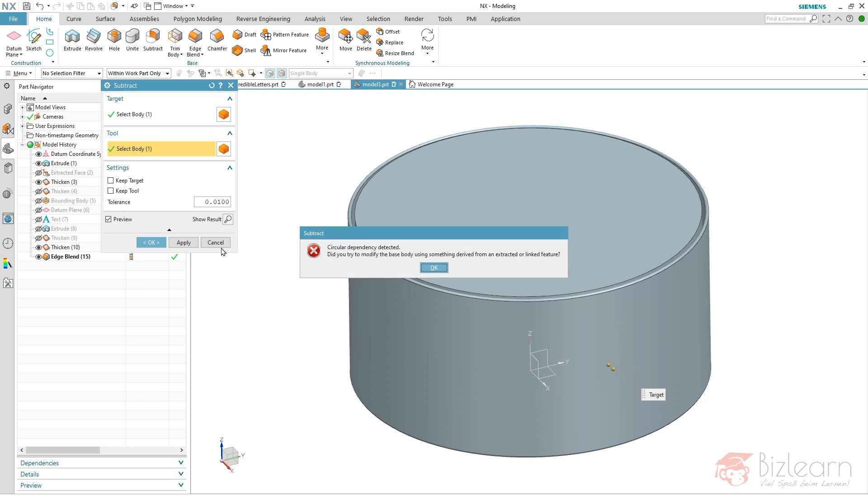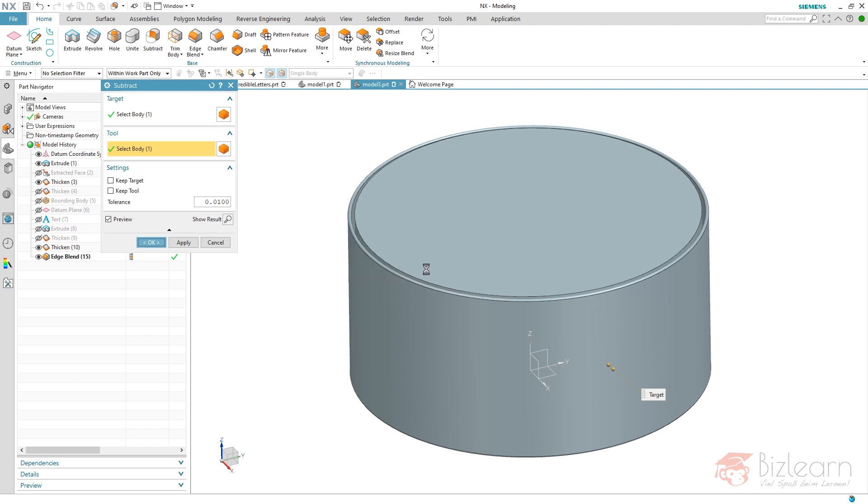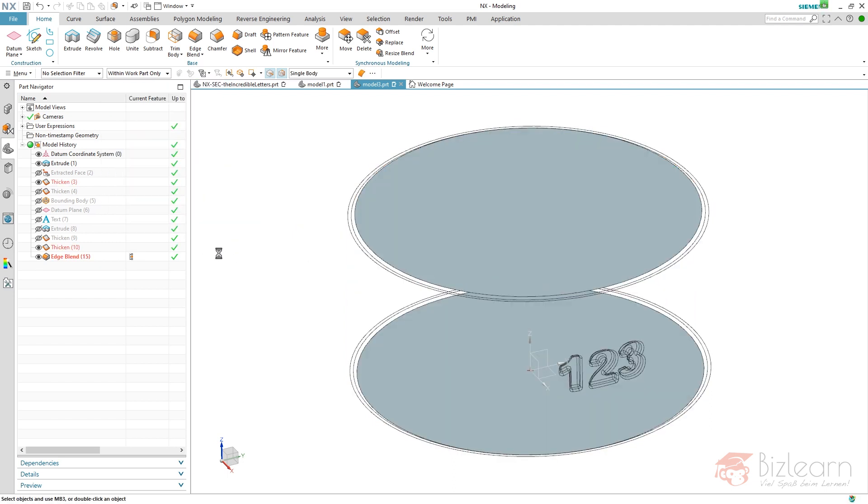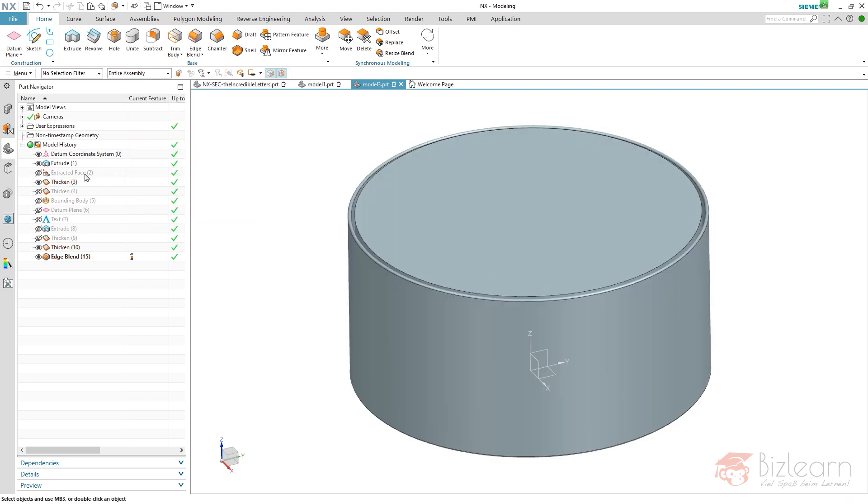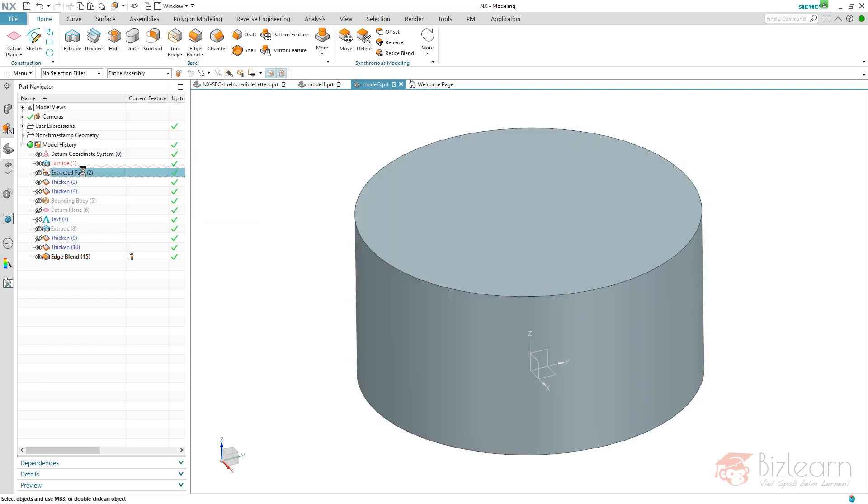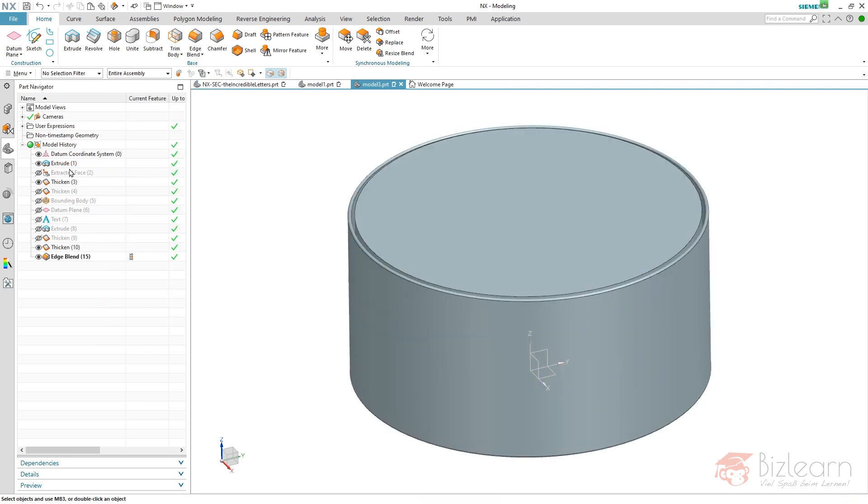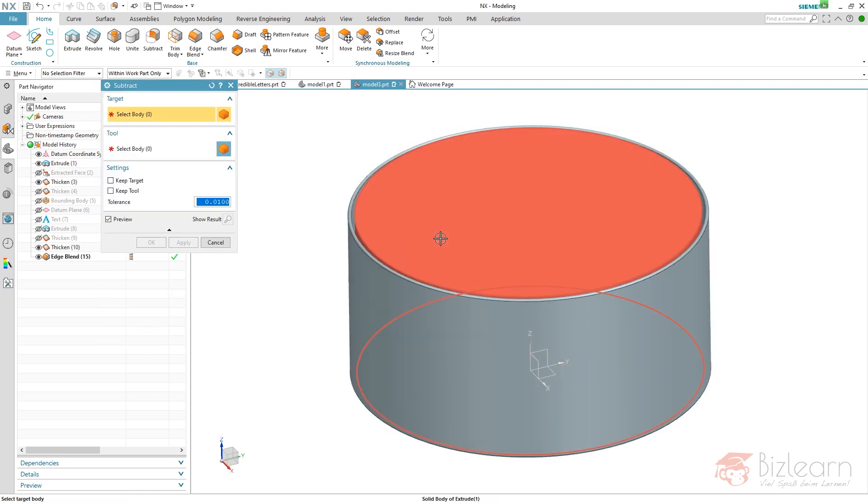Circular dependency detected. Wow, what's the problem here? It is a problem that you receive when working with wave links, for example. If you link a face from part A to part B that controls the construction of part B, and the result of part B, any face of it controls the construction of part A, that's a kind of circular dependency. I also have it here. It's because of my extracted face—I forgot something. That's why I'm going to cancel this and go into my command. It is not fixed at current timestamp, so I'm going to fix it. I've solved my problem and now I'm able to subtract.